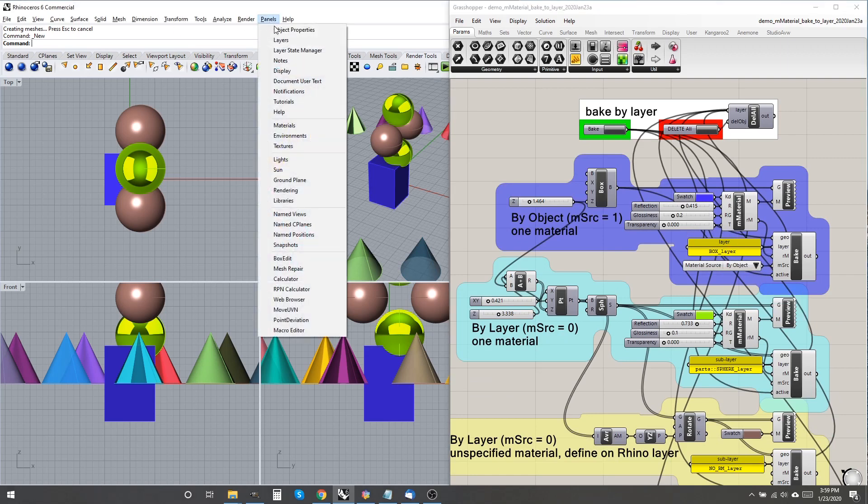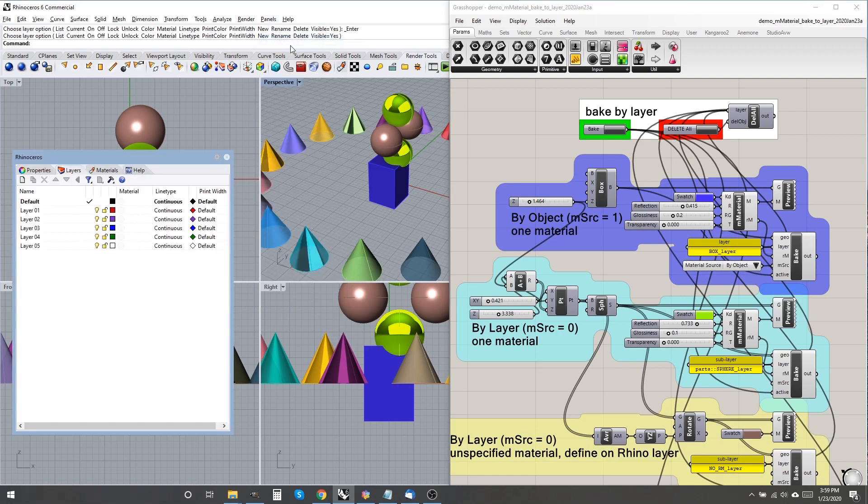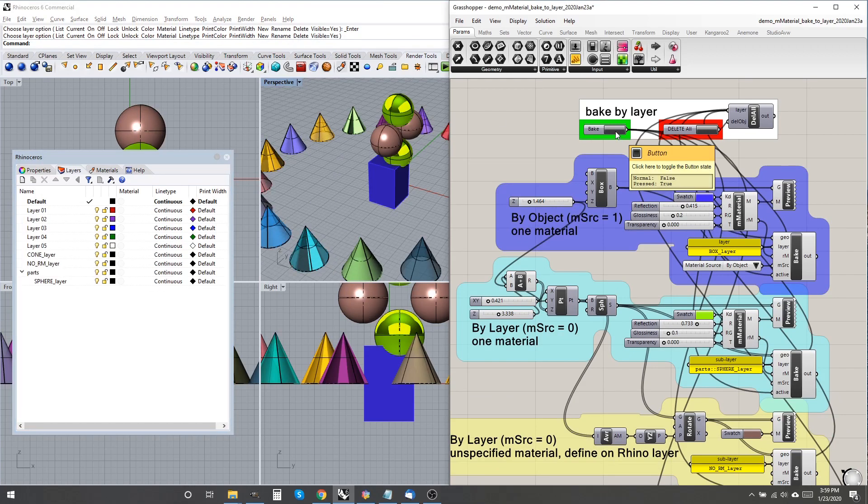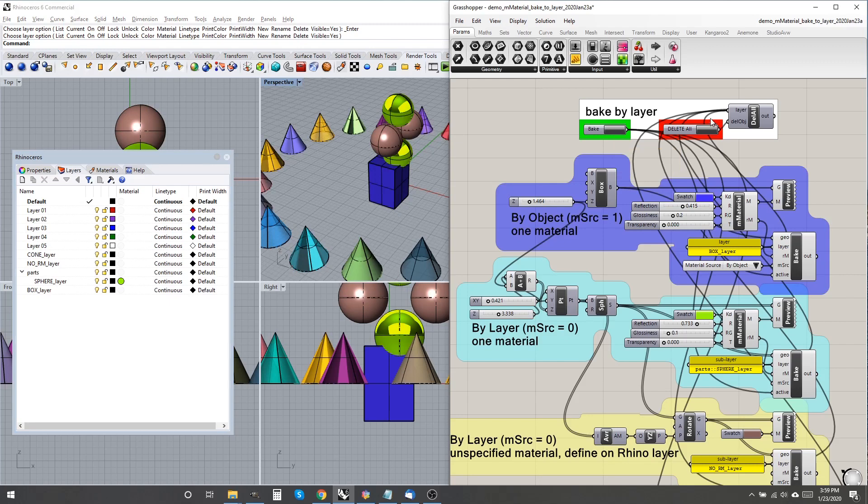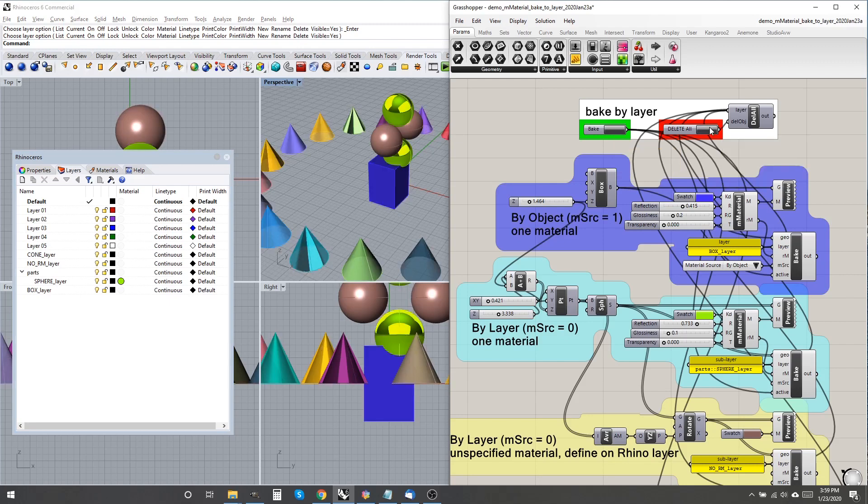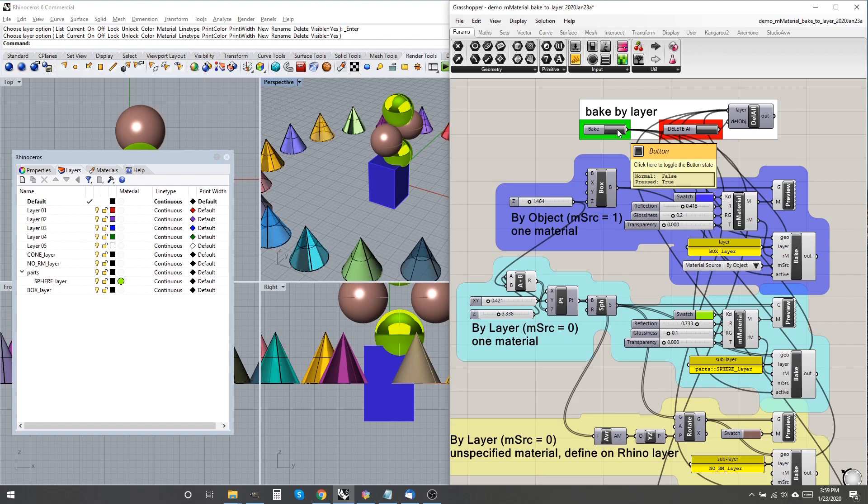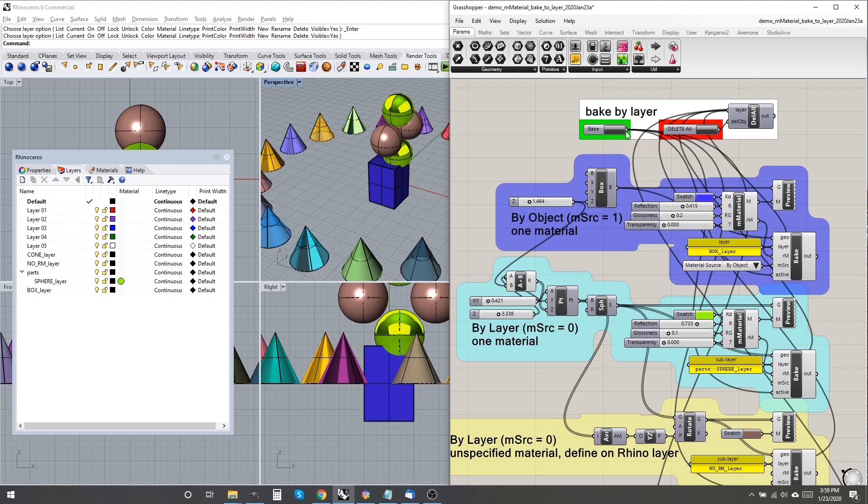Clearly, it must be possible because conventional baking of a custom preview component works as expected. Still, the combination of bake and delete by layer is very powerful. A complex model can be replaced in seconds by clicking just two buttons.